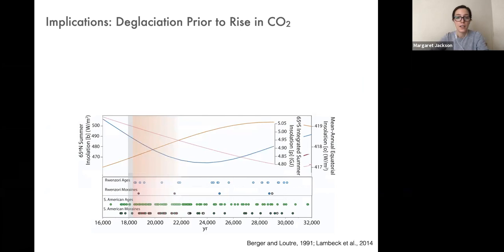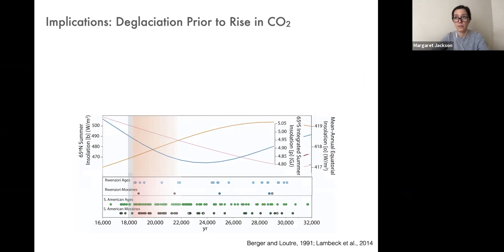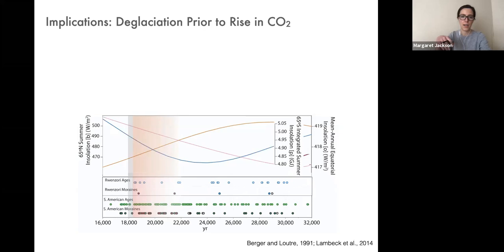The insolation data is all from publicly available sources. If you search for compendiums — particularly Berger and Loutre, the 1991 source — you can find these. The curves are produced in MATLAB using code made publicly available by Peter Huybers, a researcher at Harvard University. If you go to his personal website, he provides an area for open use and open access.